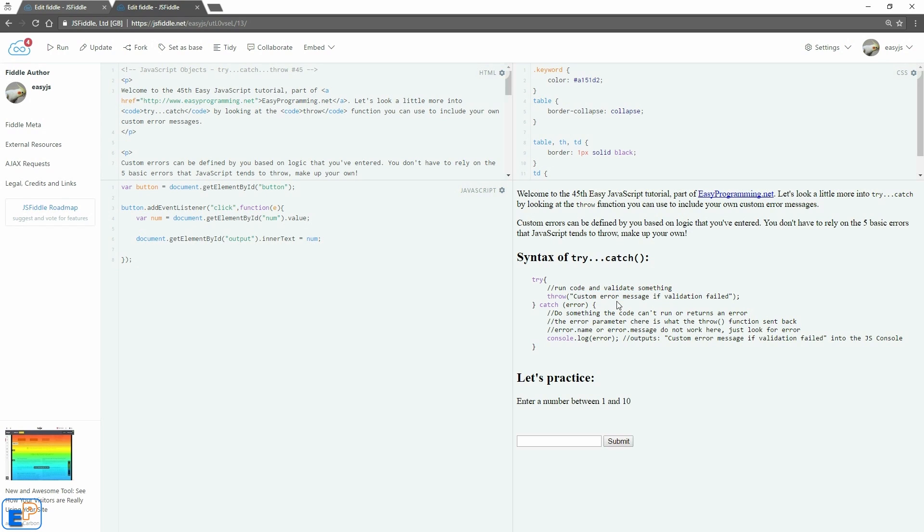So right here I have the custom error message if validation failed. You can call it whatever you want like too many capital letters or it's not a number, etc.